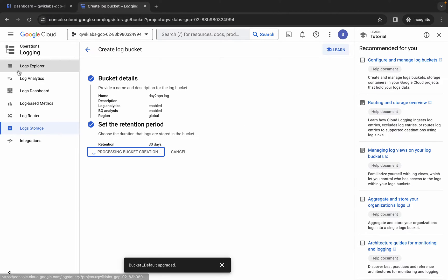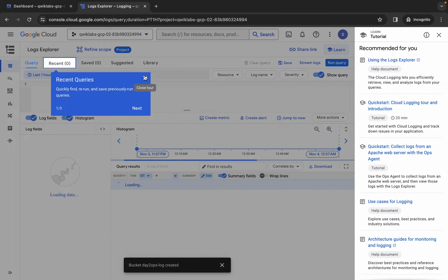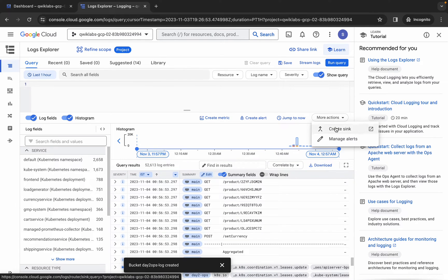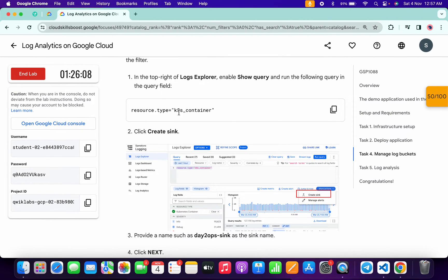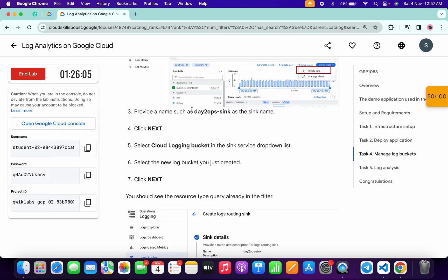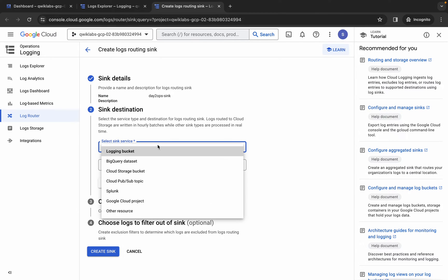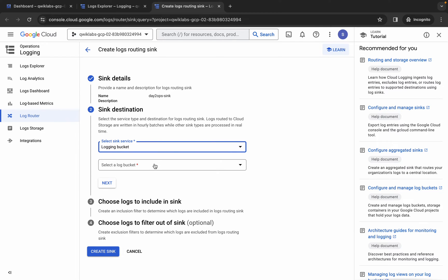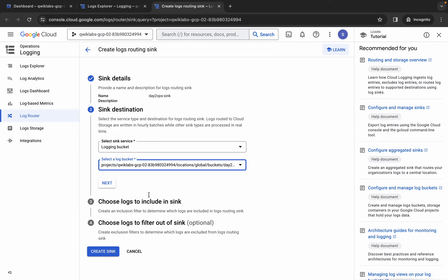Meanwhile, click on Log Explorer and wait a couple of seconds. Dismiss the pop-up, then click on 'More actions' and click on 'Create sink'. Come back to the lab instructions, scroll down, and copy the sink name carefully. Paste it over here. Click next, then click the destination type and choose 'Logging bucket'. Select the second bucket — not the default one. If you can't find the bucket, refresh the page and redo the steps. Click next.